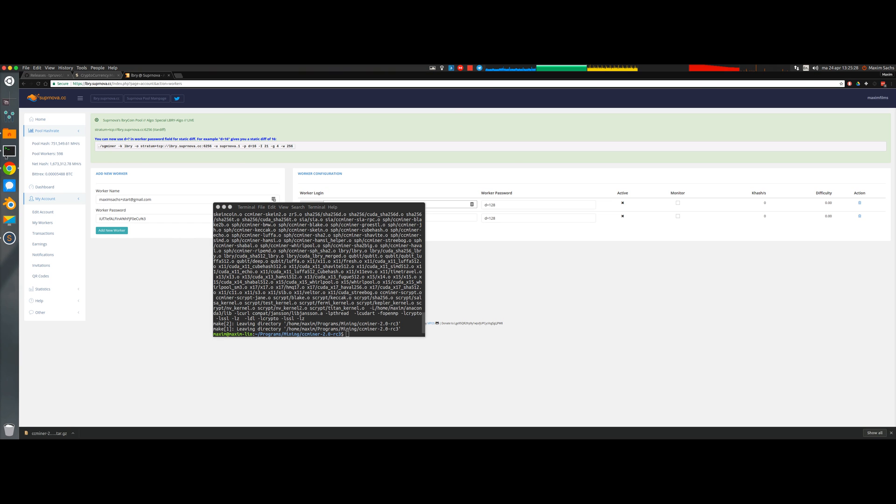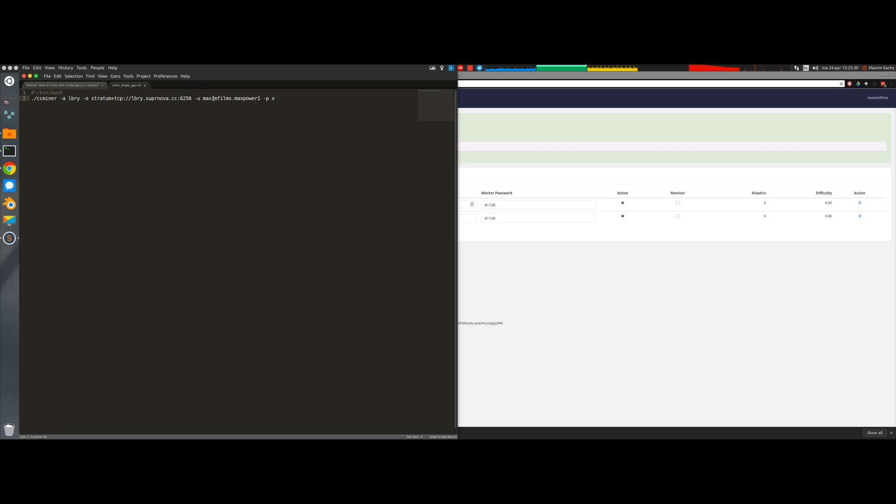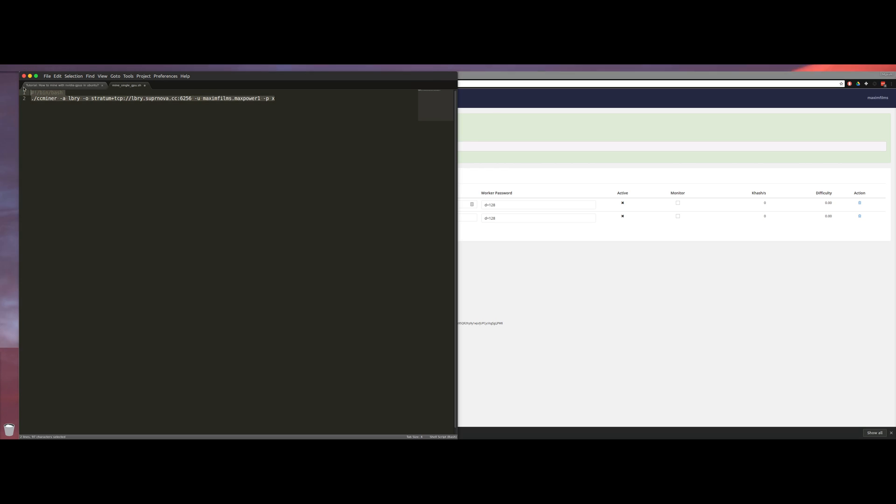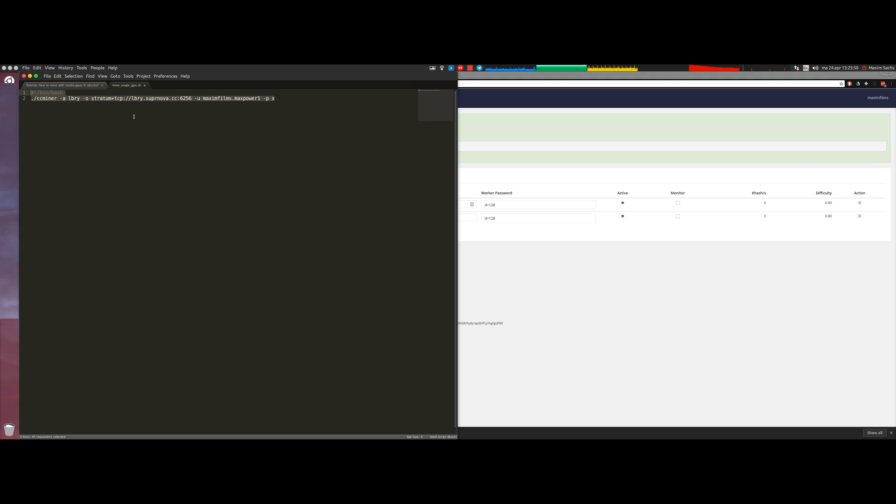The password is irrelevant, it usually gets ignored by the mining pools. However, in Supernova you have the ability to specify a difficulty for the mining, but in this case I like to leave it set to auto. So what you see in the screen now is the simplest setup for mining.